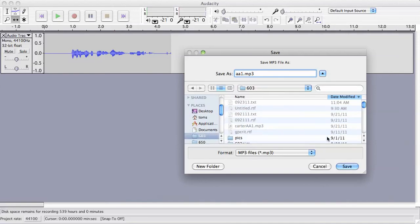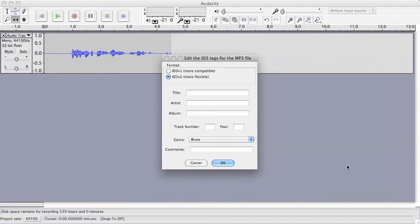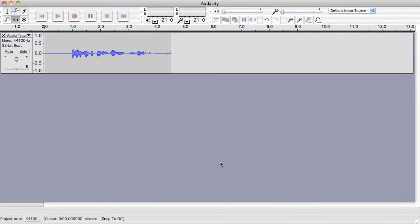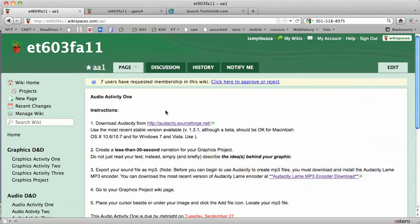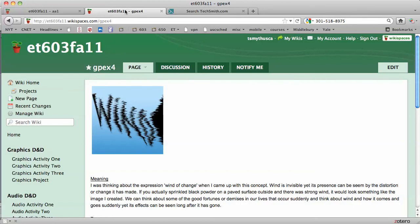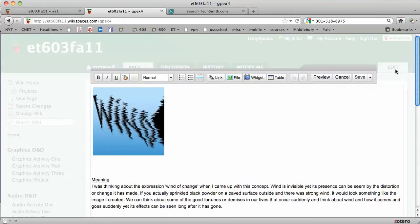Now I'm going to the page where I want to insert the audio. This is on my graphics project page, or an example of one. I'll edit that page.